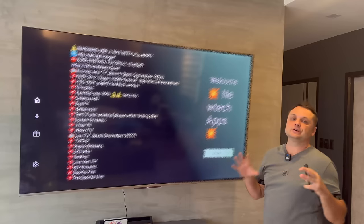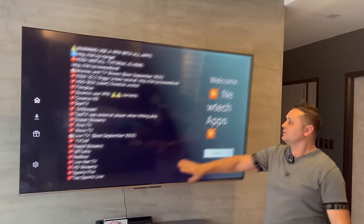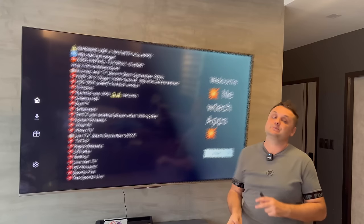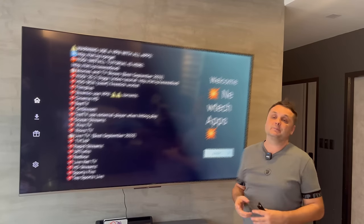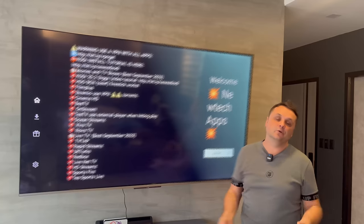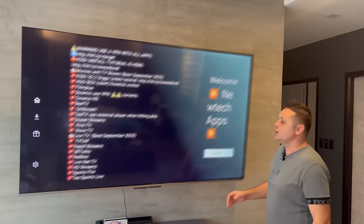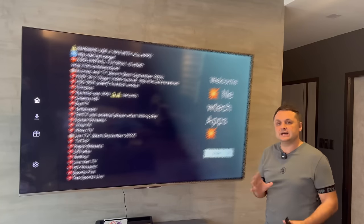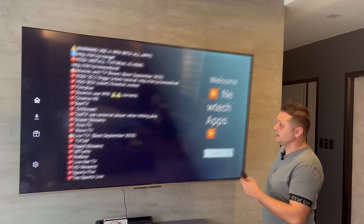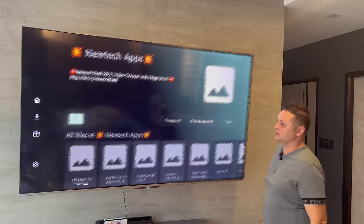Make sure to stop and read the welcome message — it gives you information on the best apps to use, what to install for movies, TV shows, and whatever content you're trying to get. Once you've finished reading the welcome message, press Enter to go into the store.